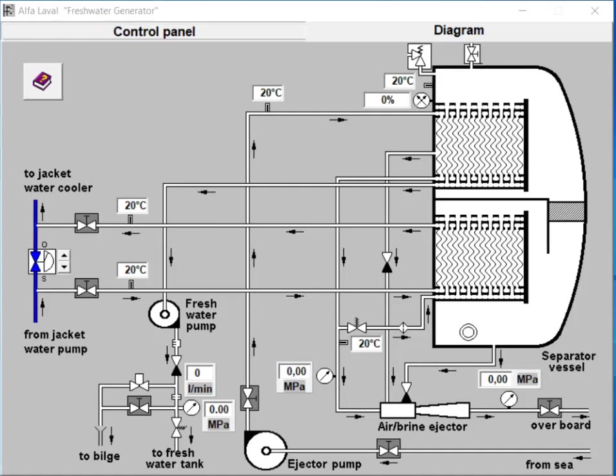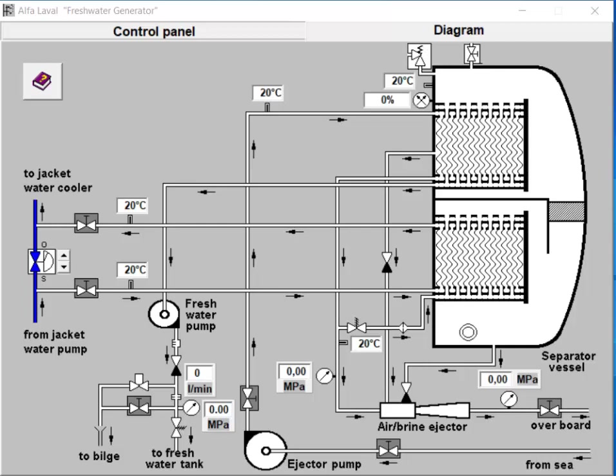Hello everyone, in this video we will learn how to operate the Alfa Laval freshwater generator, which is a type of generator that creates a vacuum to produce fresh water. Let's go through the steps to operate it correctly.